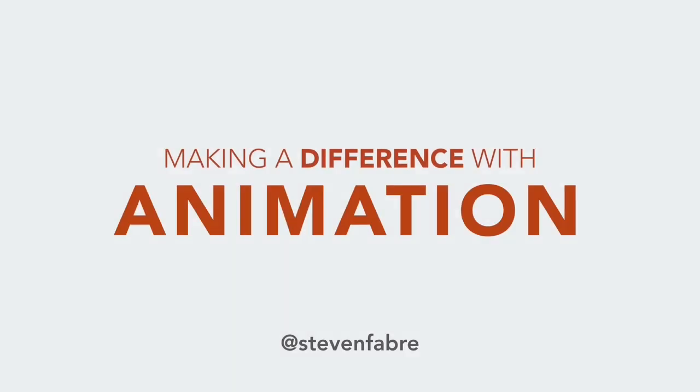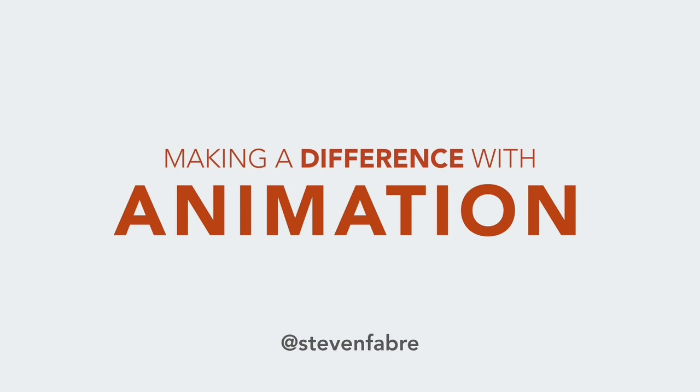Thank you guys. Cool, so tonight I'm going to be talking about making a difference with animation. But before I start, I would like to say thank you to David and Fiona for inviting me to be here tonight and you guys being here. Feel really pleased to be able to talk to you guys, so thanks for that.